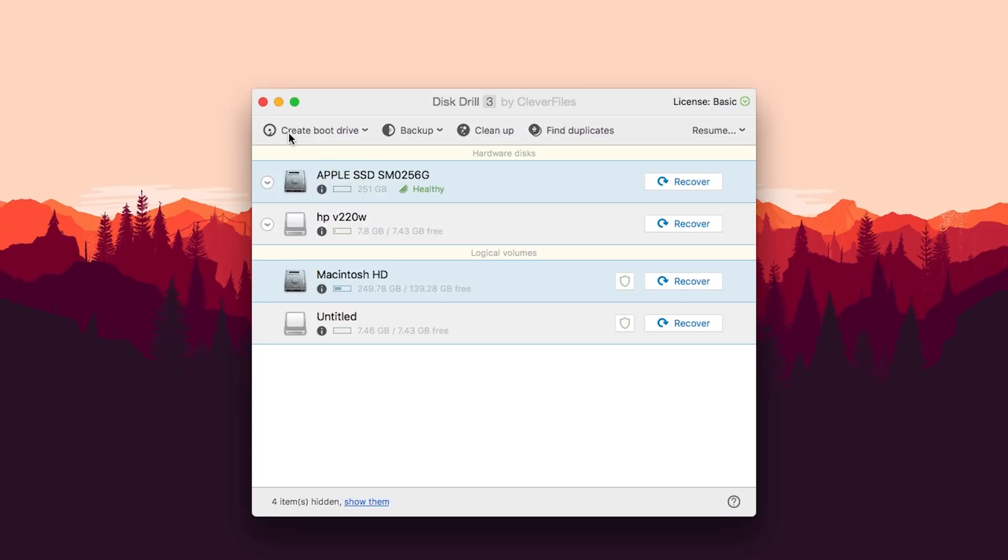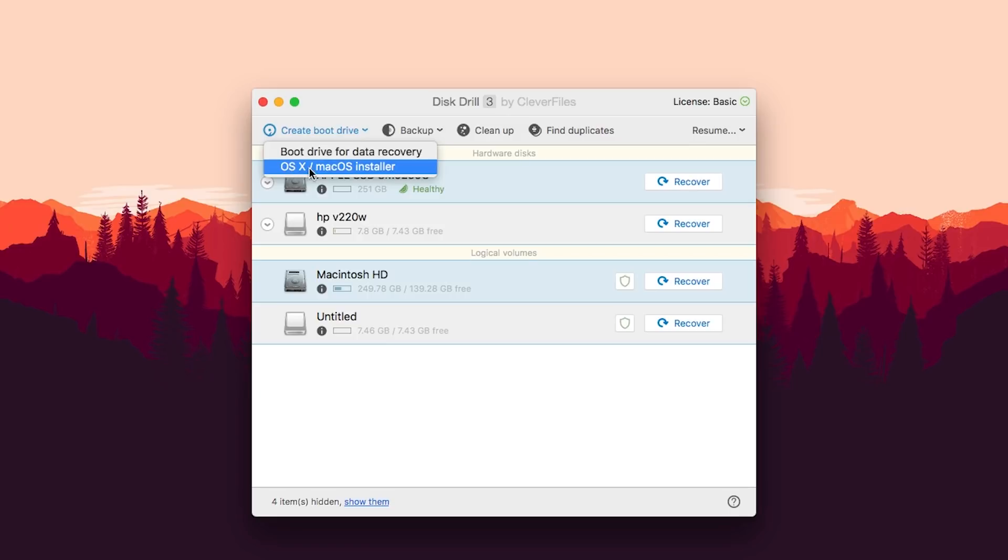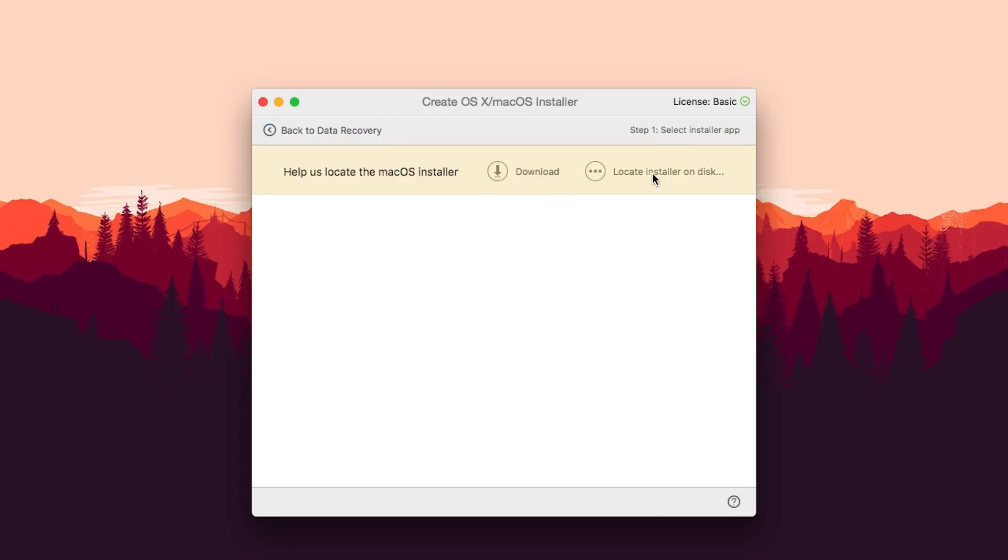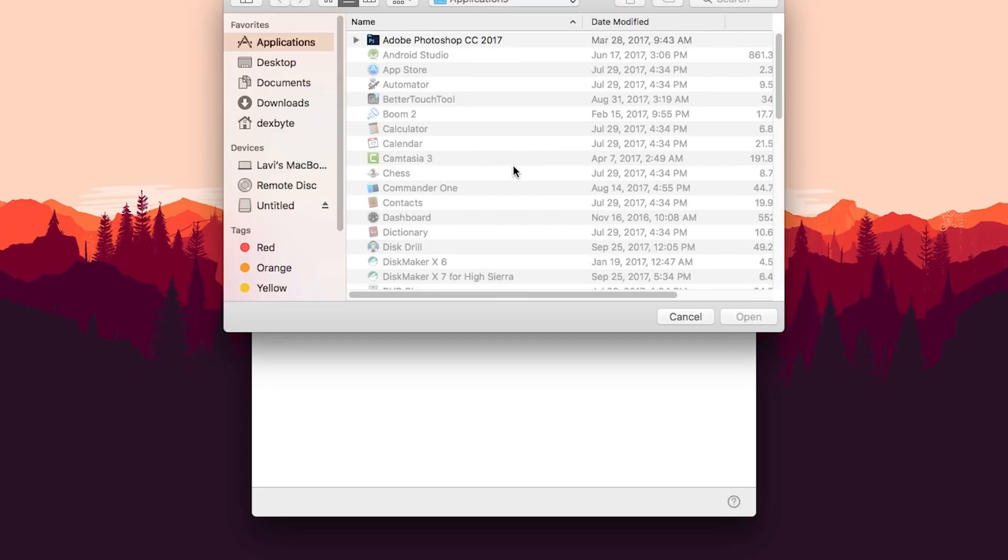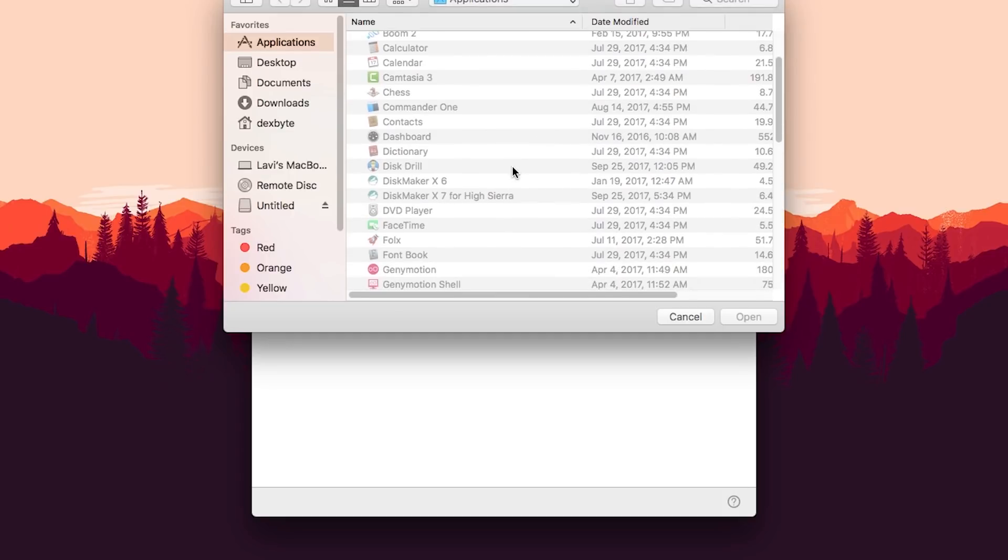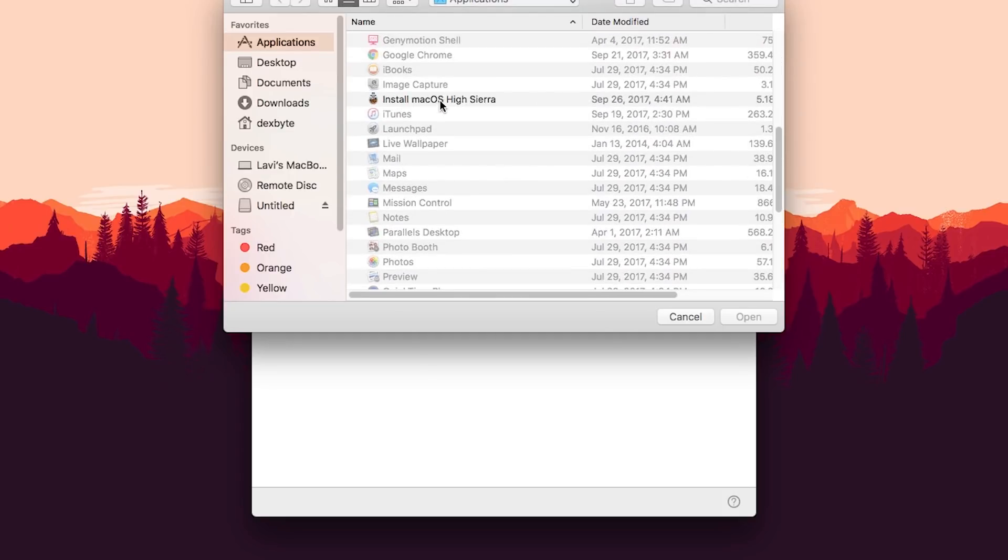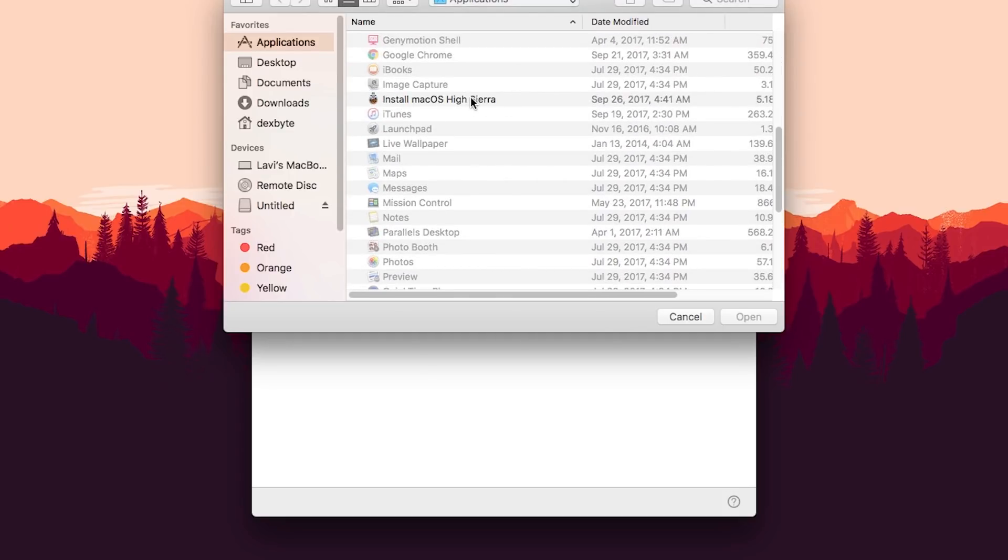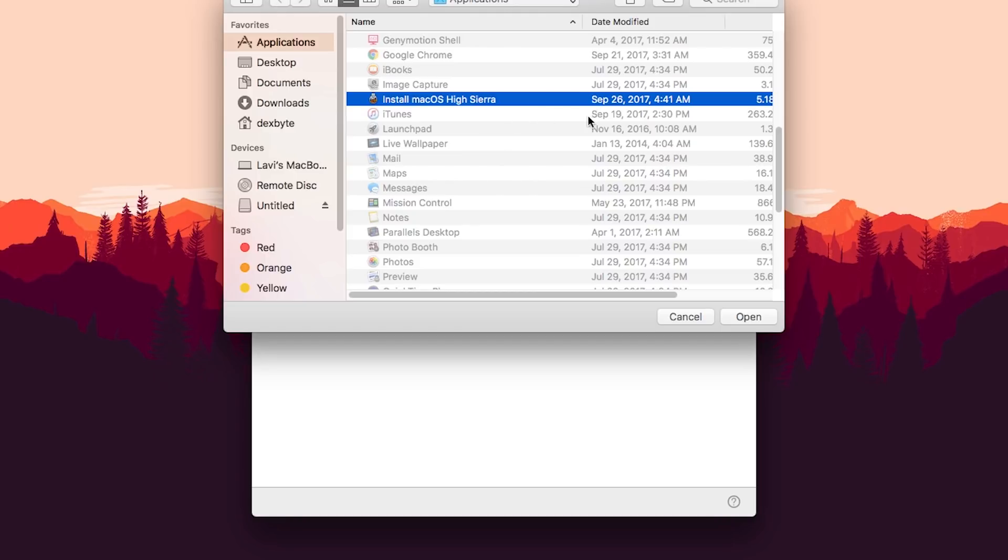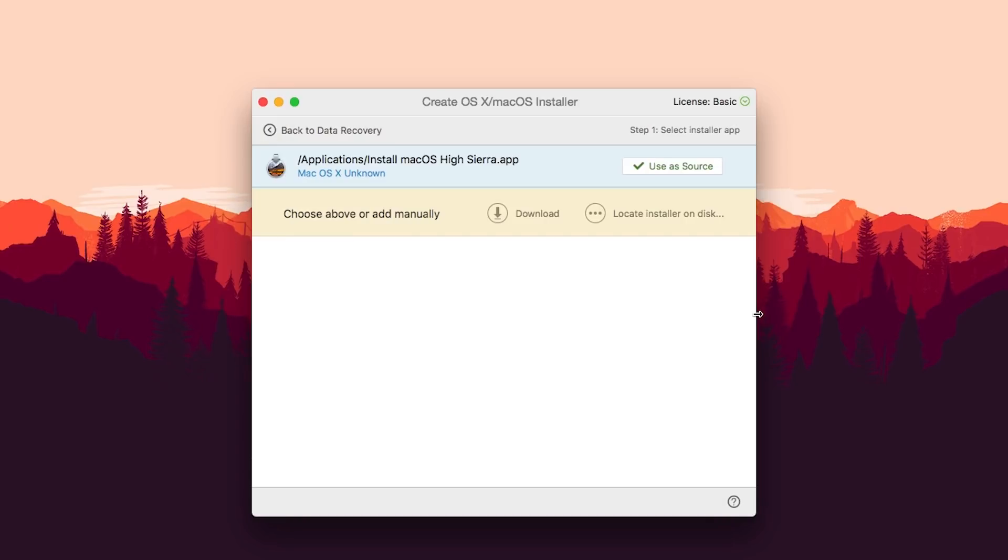So now you have to go here and click on Create Boot Drive and select OSX macOS Installer. Now click on Locate Installer and choose the macOS High Sierra or the OSX installation file and click on Open.